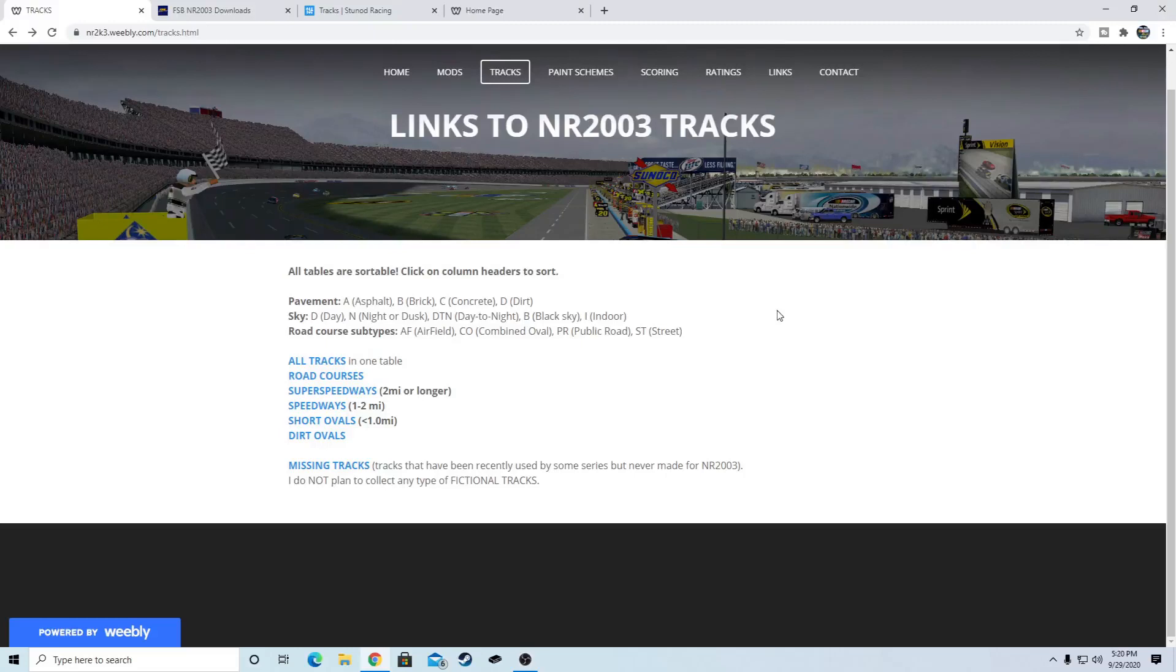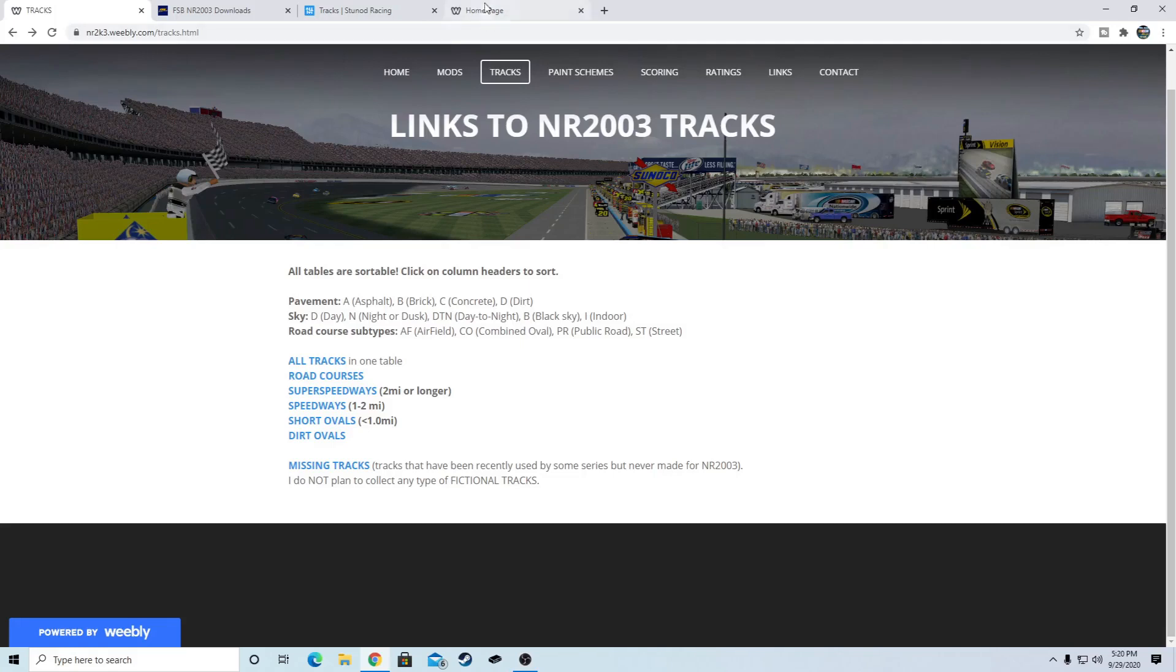Hey guys, this is Mike Jones and today I'm going to do a tutorial that will show you how to get new tracks for NASCAR Racing 2003 season. I'll show you four different websites where you can get some tracks, and I'll download a couple and show you how to get them going and where to put them. Let's get into it.